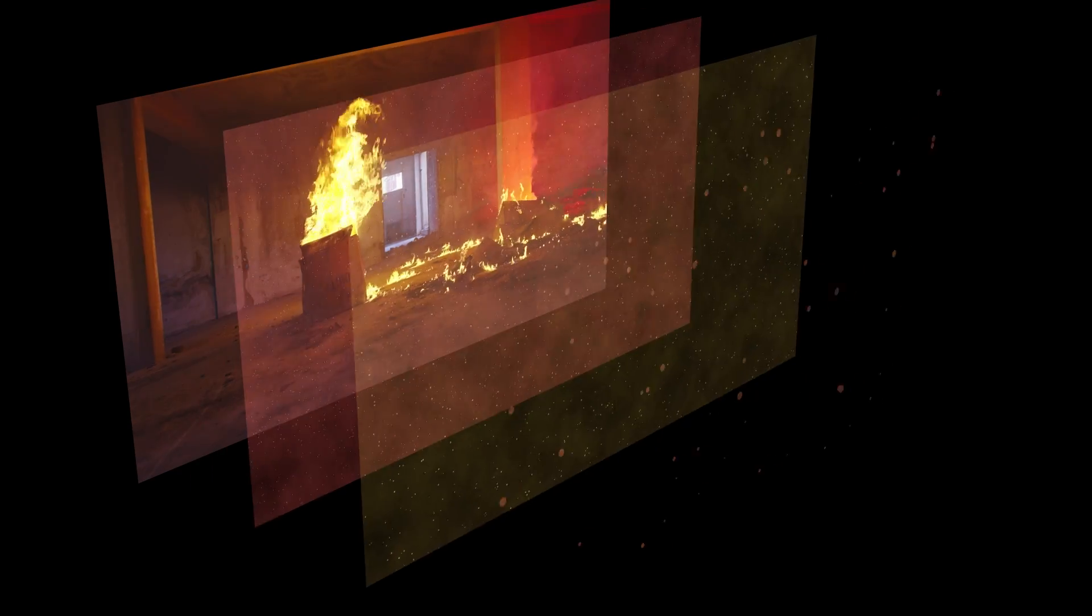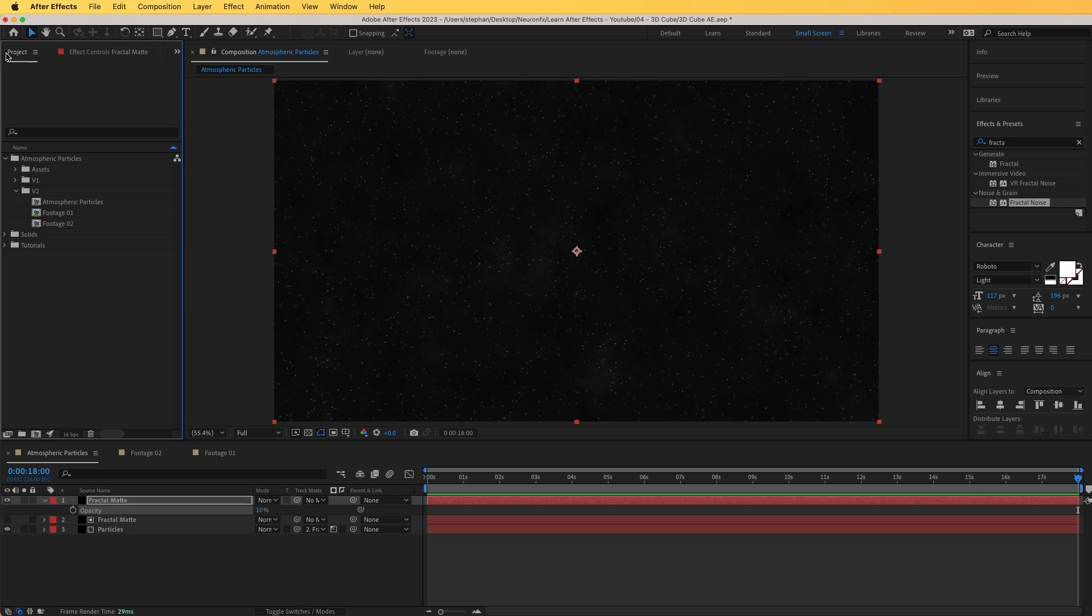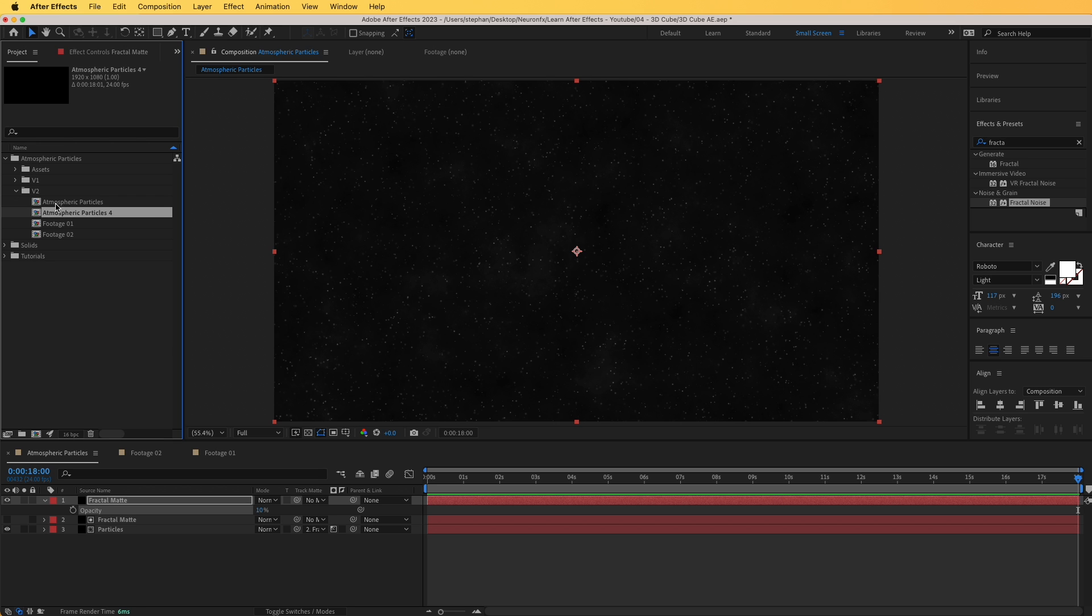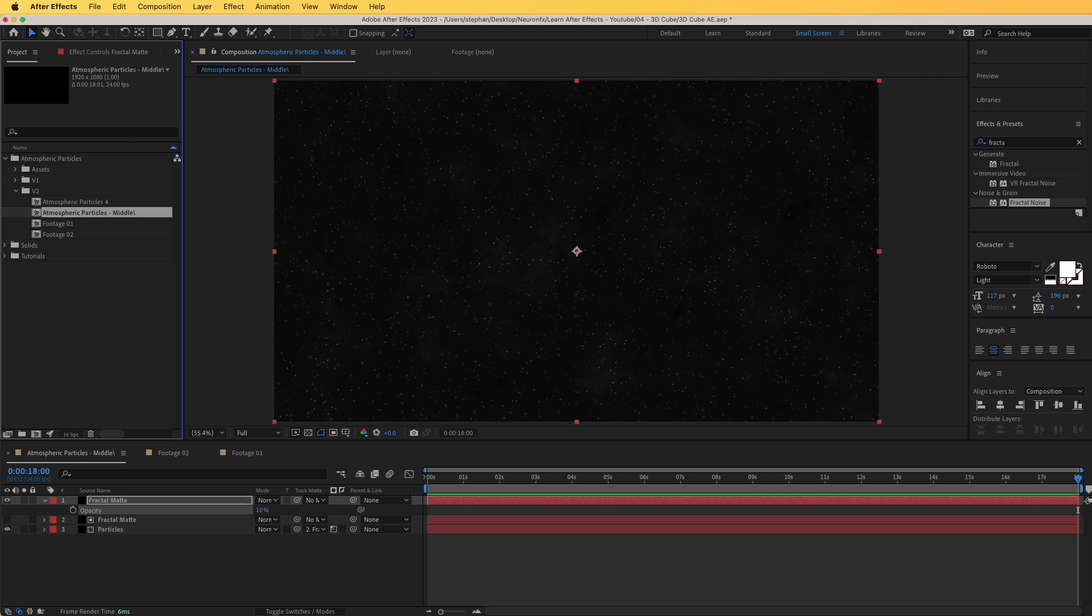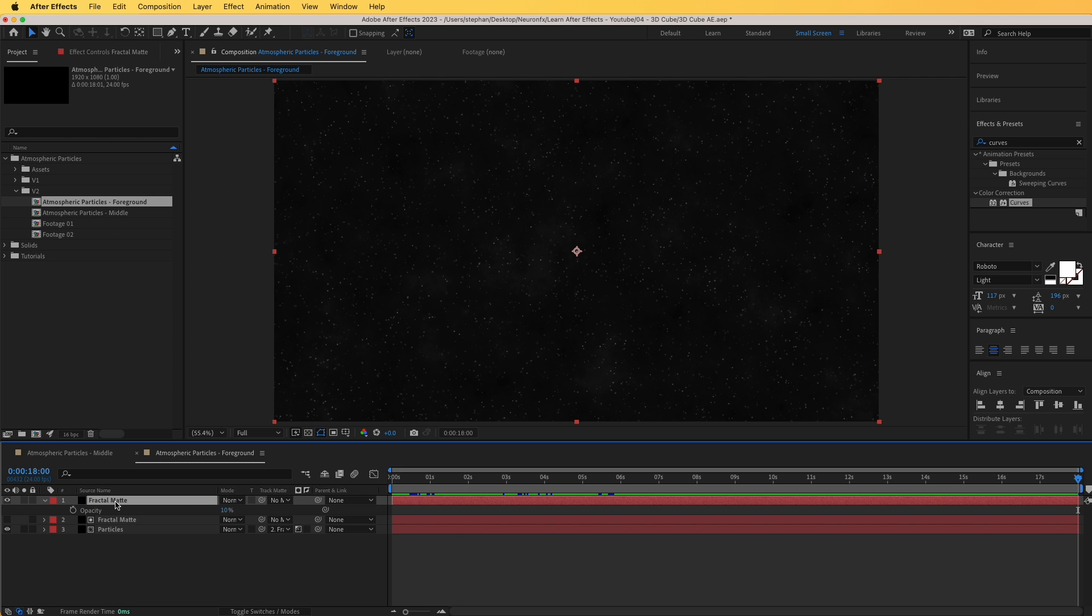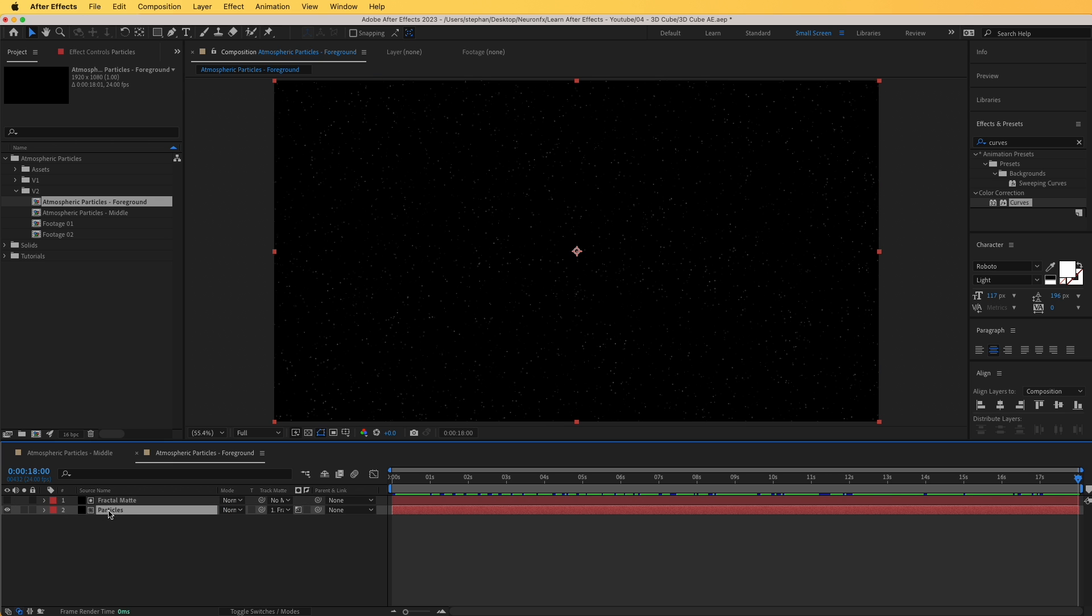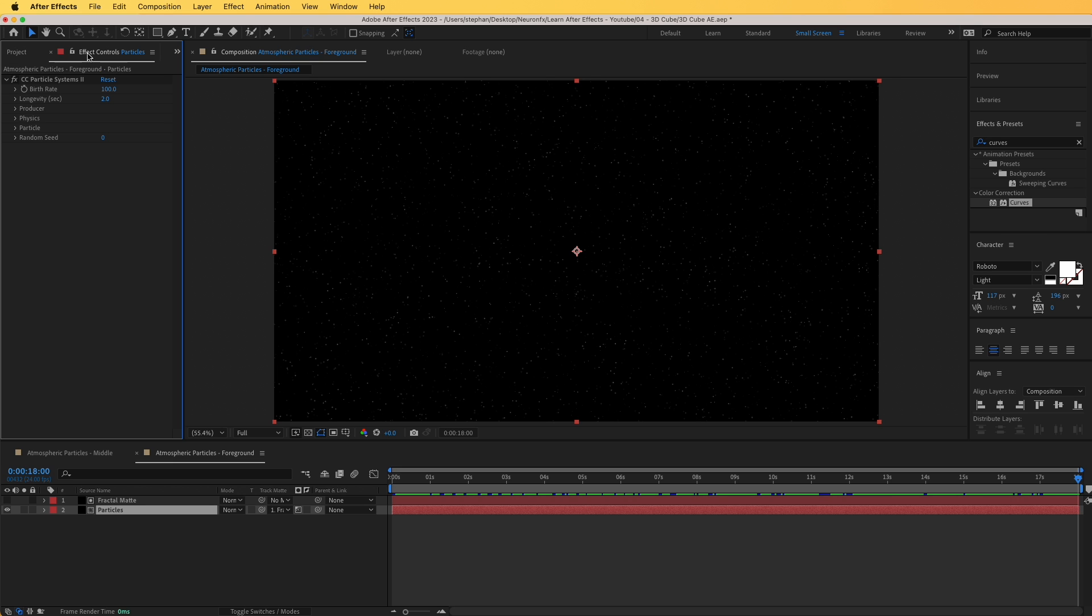But hang in there, we are now going to see how we can create the foreground element and the background element to bring this all together and make it look more realistic. Let's go to project, and I'm going to duplicate this, command D on my keyboard. I'm going to rename this to middle, and this to foreground. Now let's enter into the newly created composition, and I'm first going to remove the first layer, the fractal matte, and I'm going to leave this one.